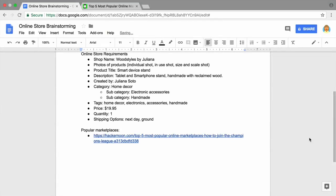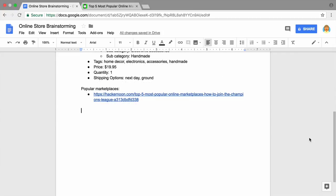Now record at least three online marketplaces. Add one more option to that list, building your own website. It might be the right choice for your online business. In the next video you will list the pros and cons of each online marketplace.